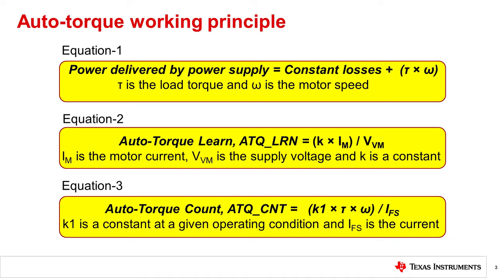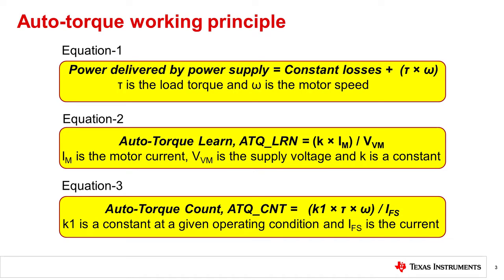The algorithm then uses this information to interpolate the ATQ_LRN values at any other output current within the operating range. The auto torque count parameter represents the component of the delivered power that supports the load torque. This is represented by equation 3. This equation defines the basic working principle of the auto torque algorithm. The auto torque count parameter determines the motor coil current regulation target value based on applied load torque on the stepper motor. When the auto torque count decreases, the IFS increases and vice versa. The auto torque count is also an indirect measure of the load torque.